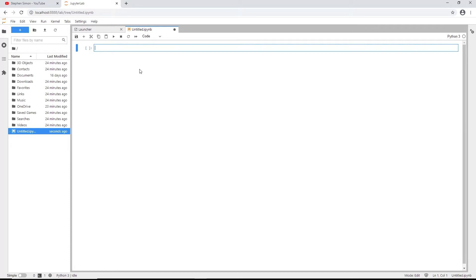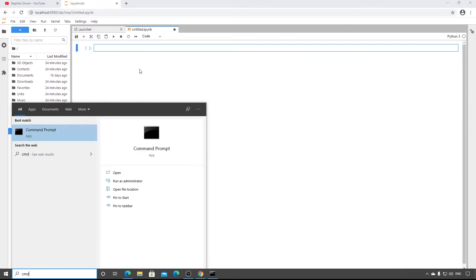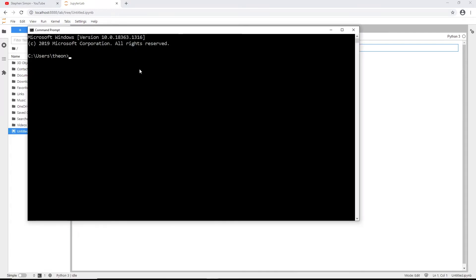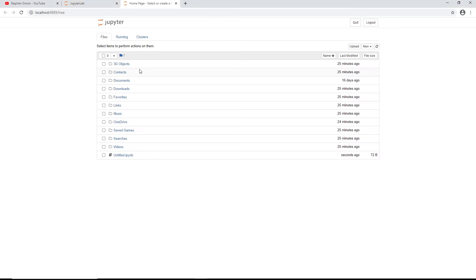This video is about Jupyter Notebook, and I've shown you how to create one through JupyterLab. But if you have JupyterLab installed, you can also simply run 'jupyter notebook' from the command prompt, and it will open a dedicated Jupyter Notebook interface.